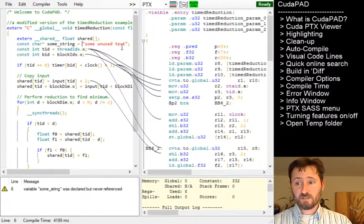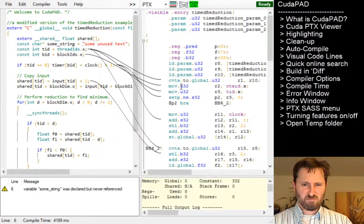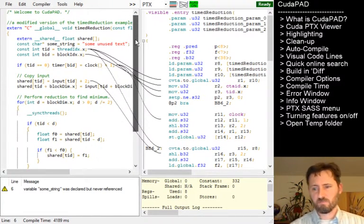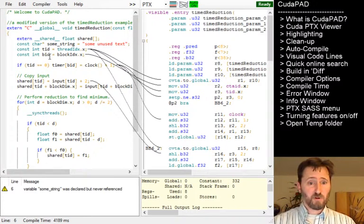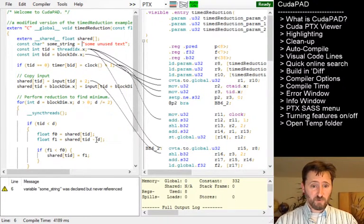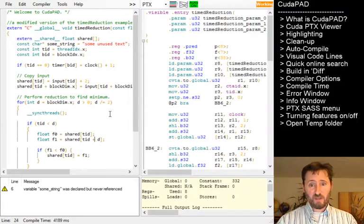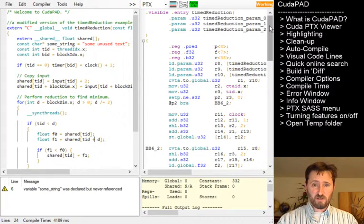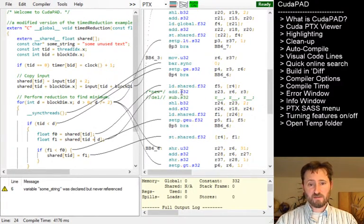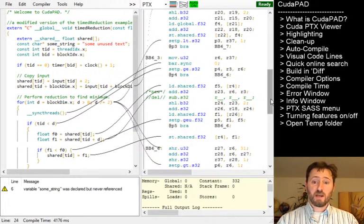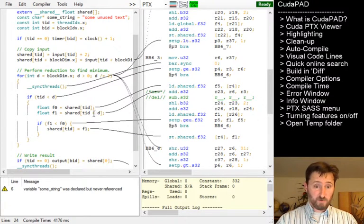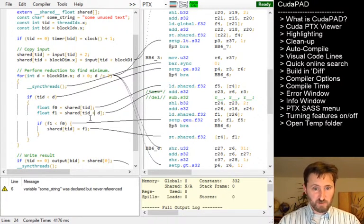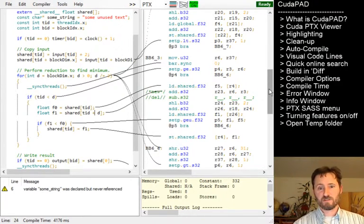Autocompile - it does have autocompile. So whenever something is changed over here in the right window, I'm going to change that minus to a plus there. We will see over here on the right that there's a change. So it added this add here and then deleted this subtract. So that's kind of the main thing with CudaPad. You make a small change and you look at the results on the right side window.